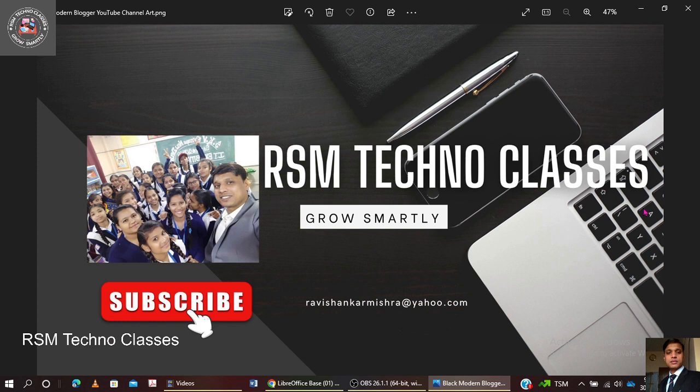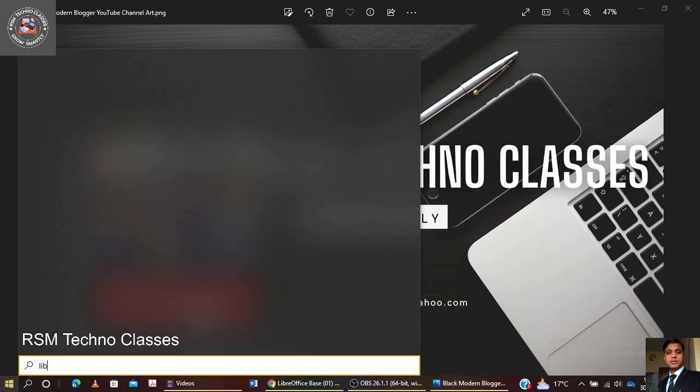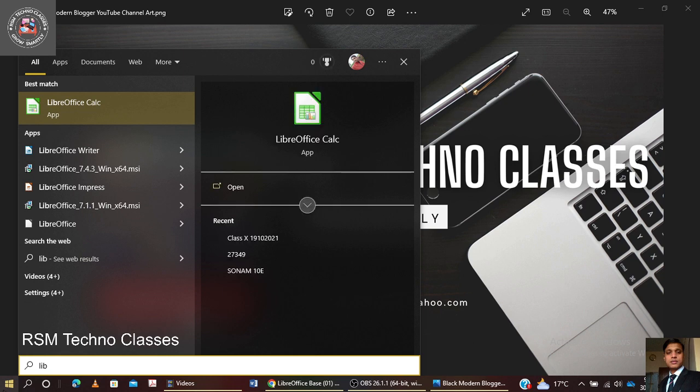Hello friends, welcome to my channel RSM Techno Classes. In today's session we are going to learn about the features of database management system, and we will learn how to create a table or how to create a database with the help of LibreOffice Base.